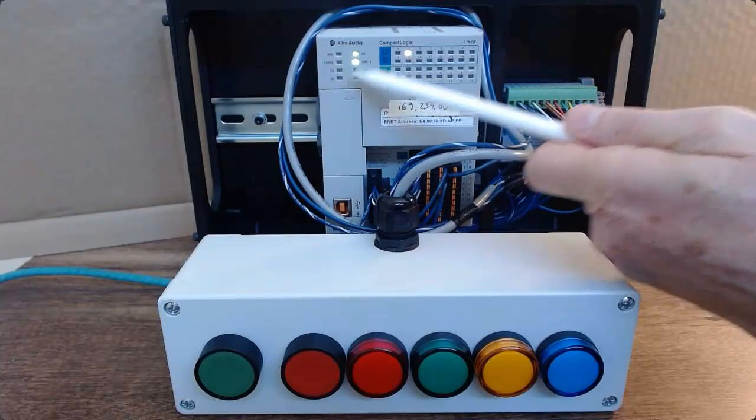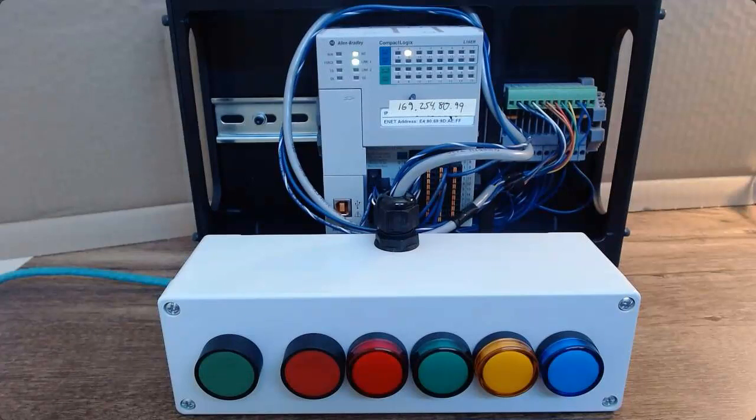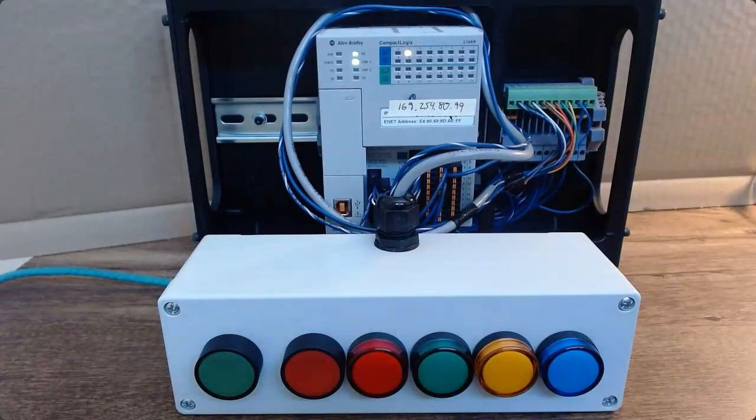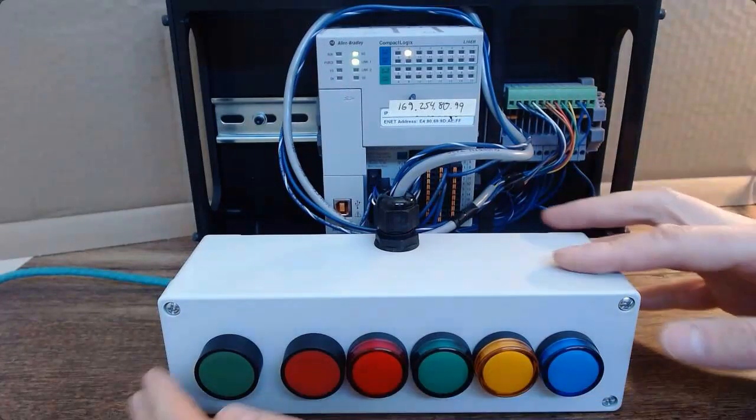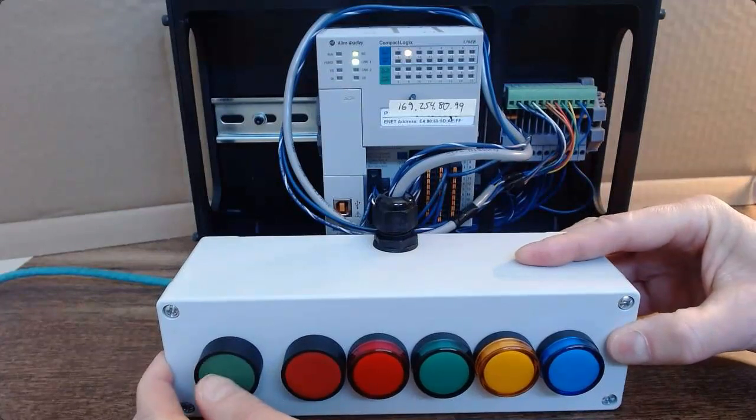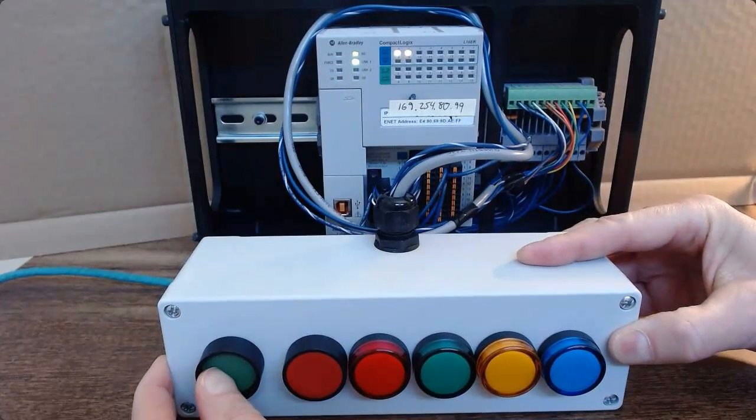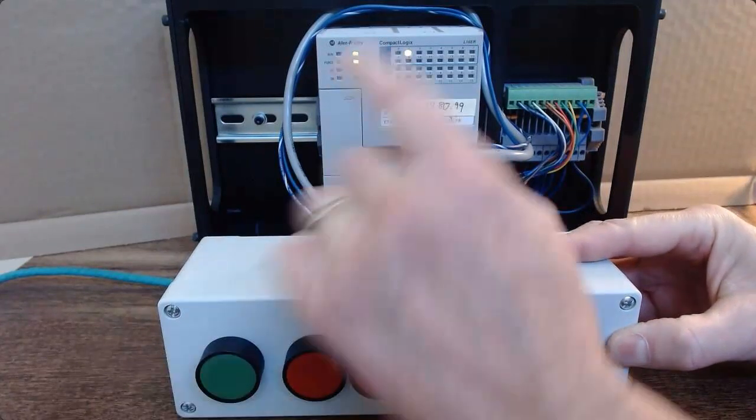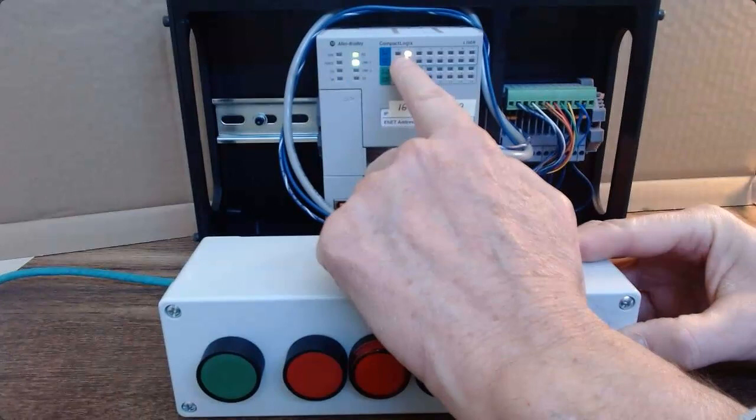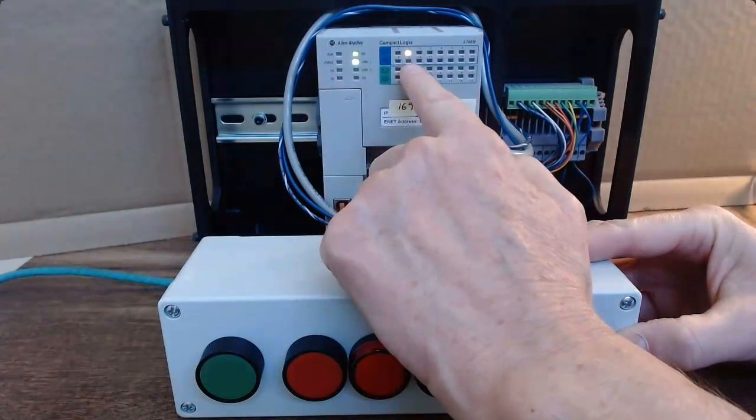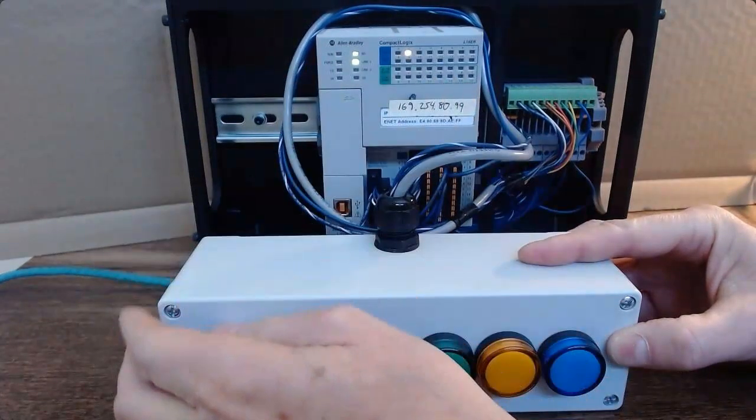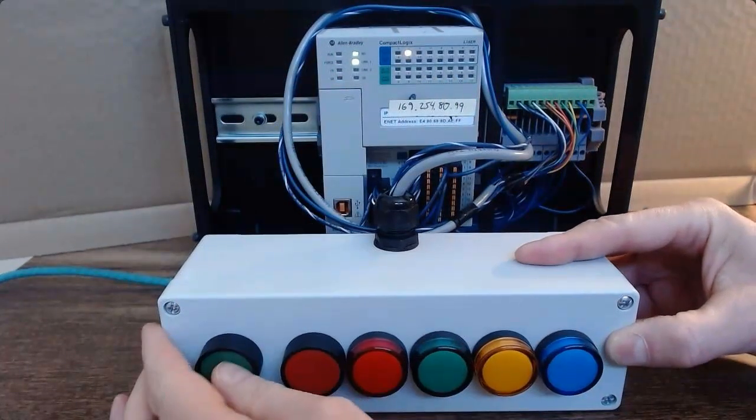So that means I have a fault of some sort on the PLC. And when I press a field device light, it does light up on the IO card.